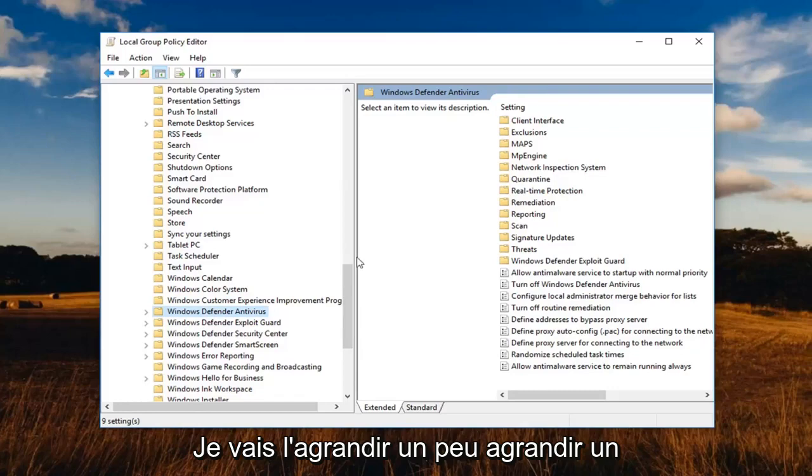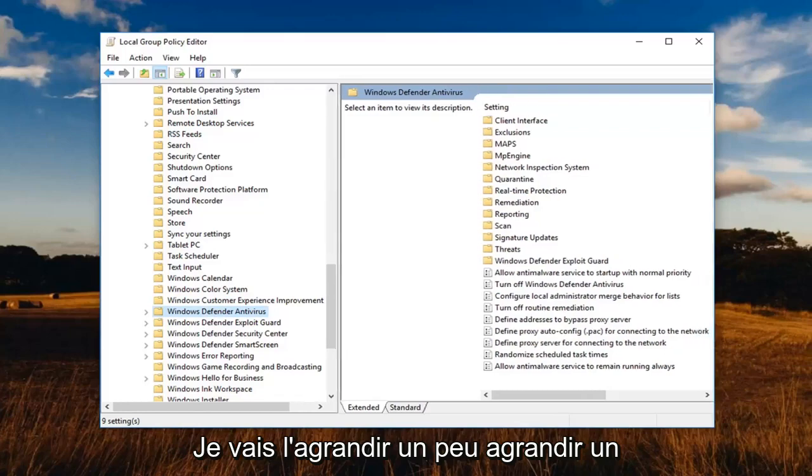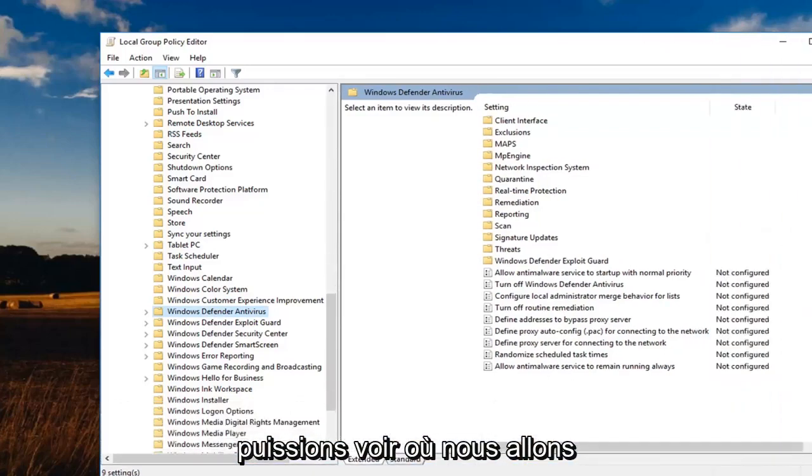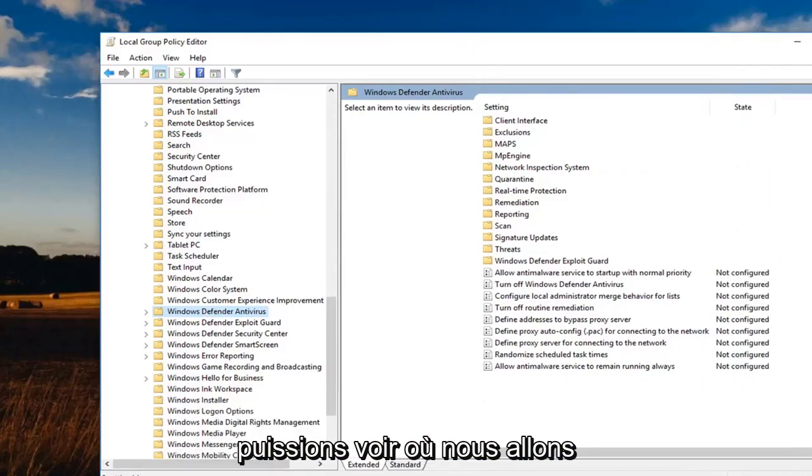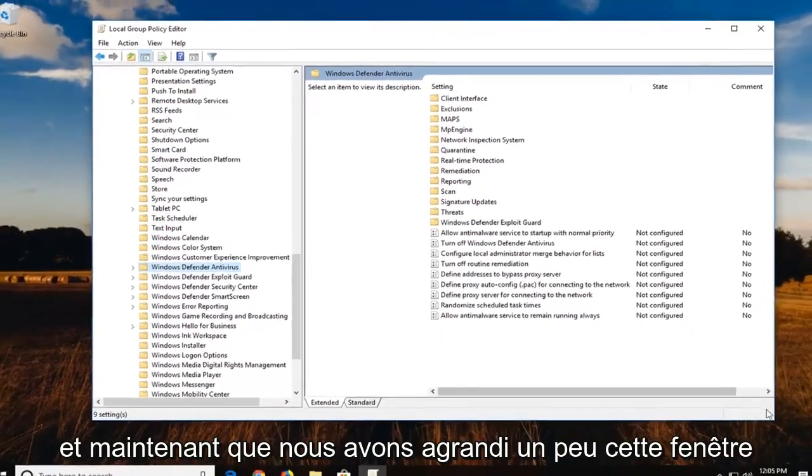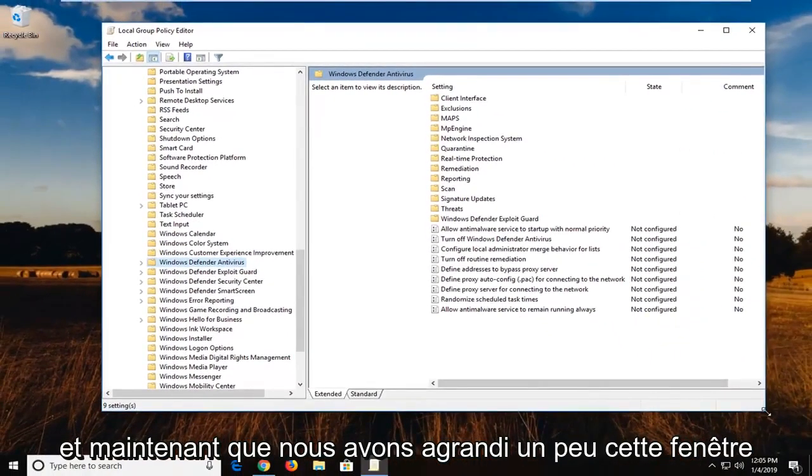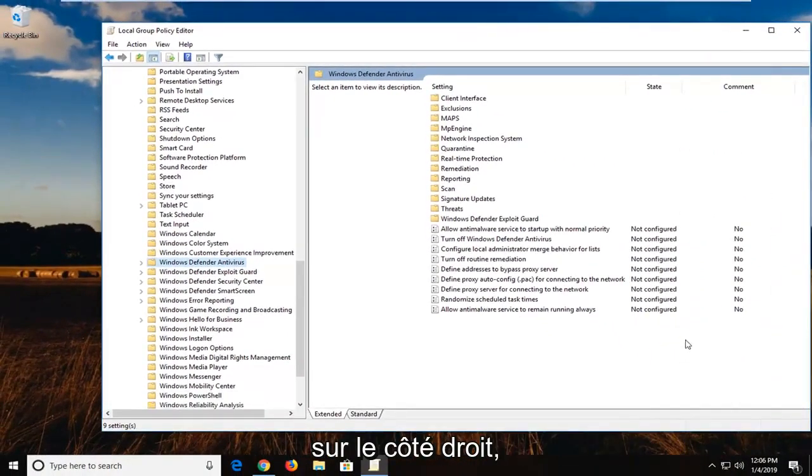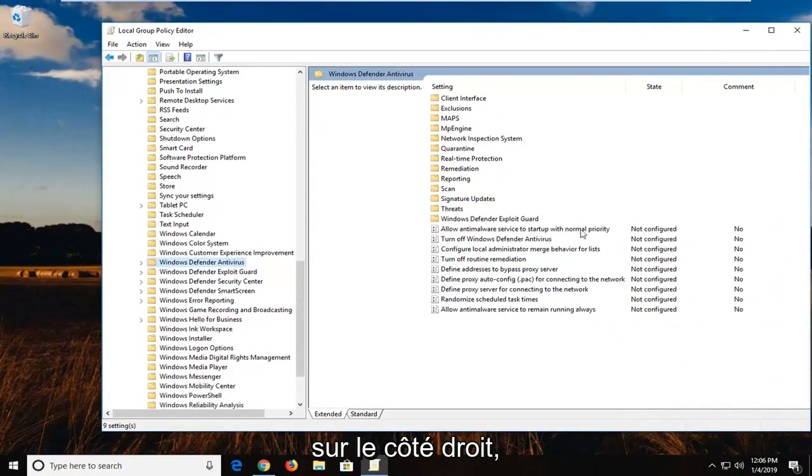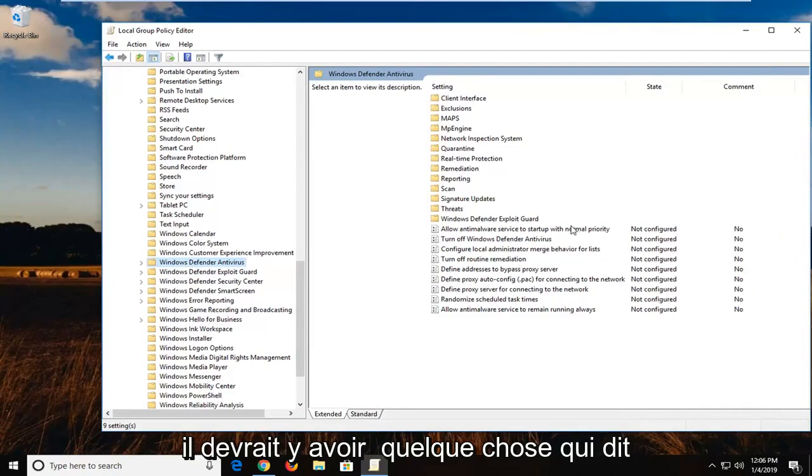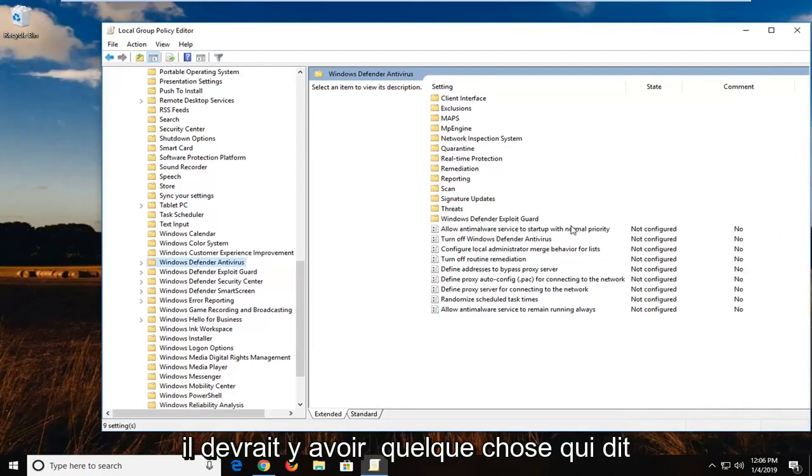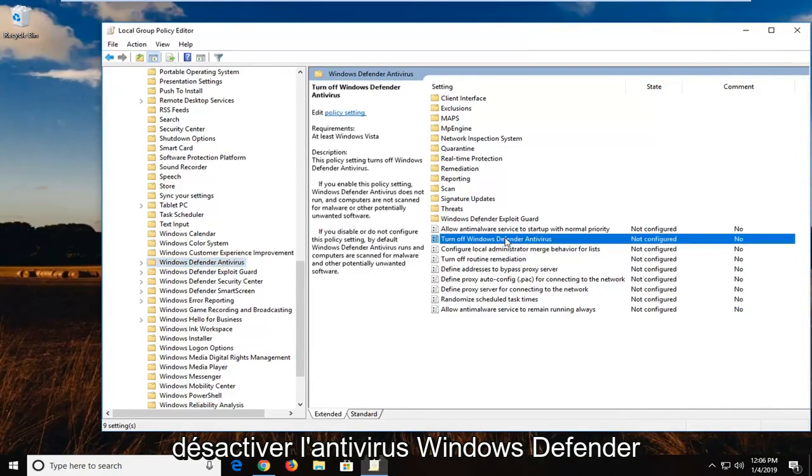I'm going to make the window a little bit bigger so we can see where we're going. And now that we've made this window a little bit bigger, on the right side there should be something that says turn off Windows Defender Antivirus right here. You want to double click on that.